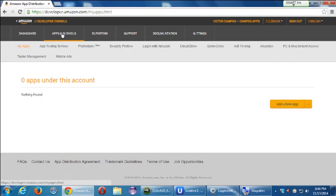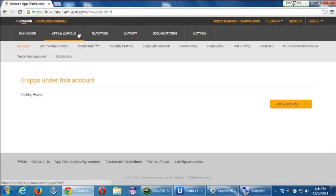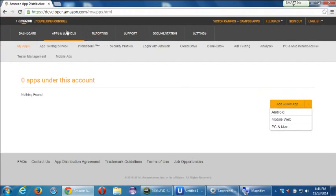If we switch over to apps and services, this is where we'll be able to manage any apps we're creating. Currently there are zero apps under this account, but it's pretty easy to start the process. We've got 'add a new app' on the right side, and you can create apps and distribute them on Android, for the web, or PC and Macs.